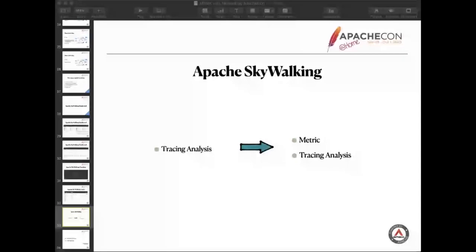I'm thinking about this question. Will SkyWalking support log connection later? I think this is meaningful.